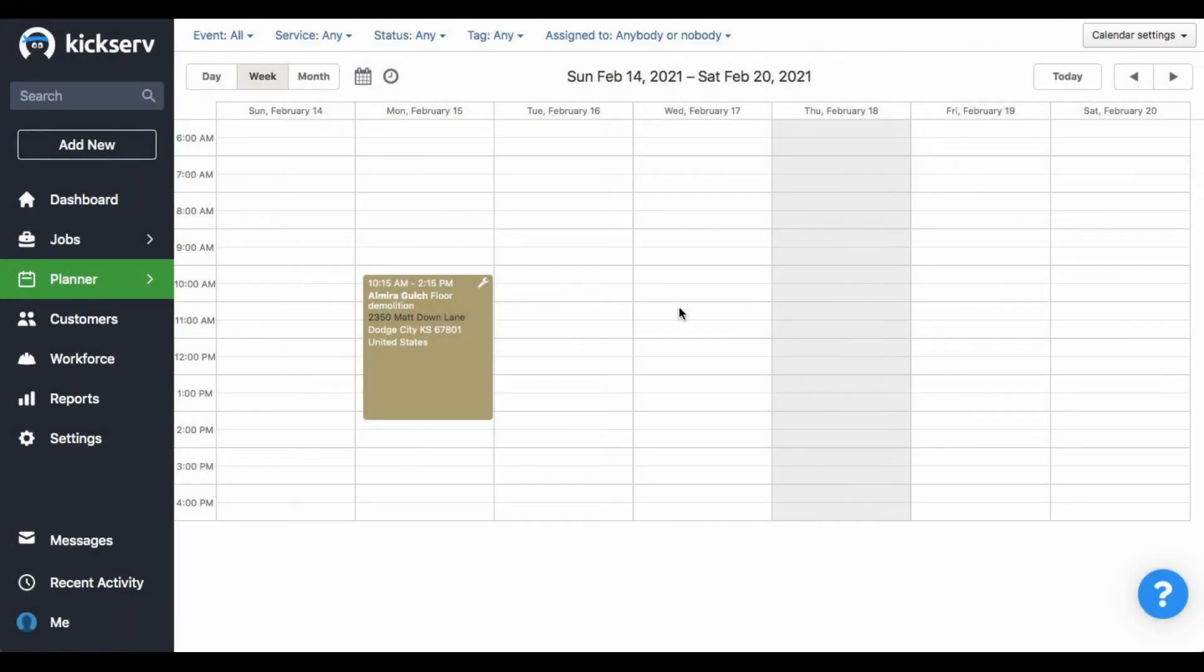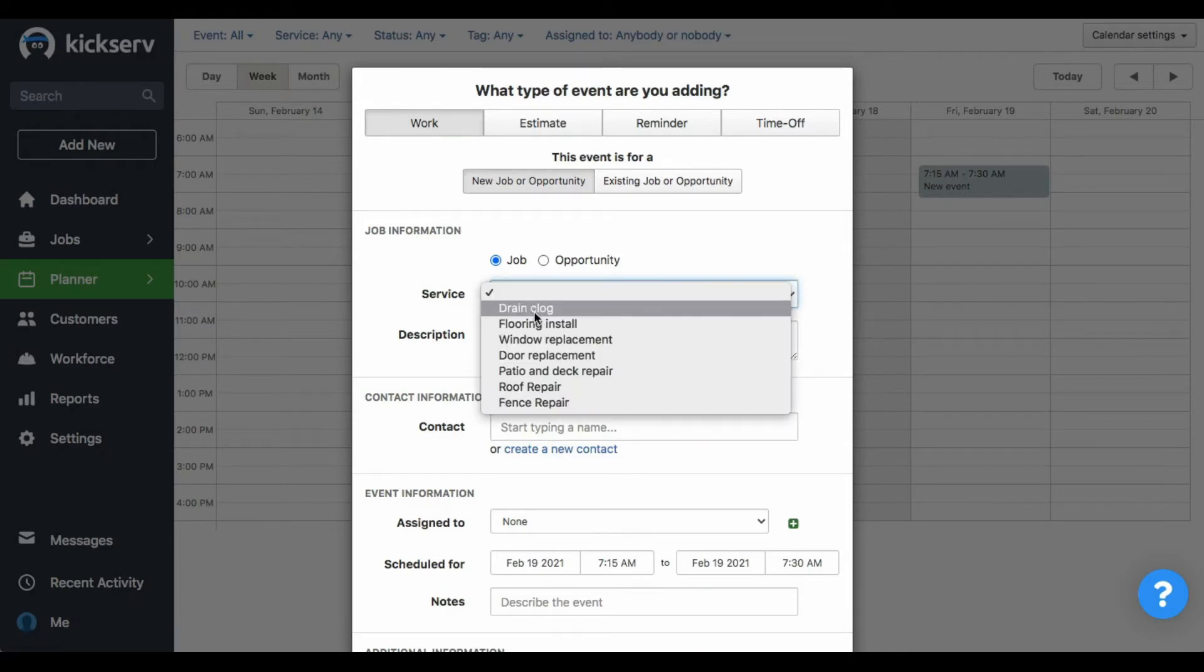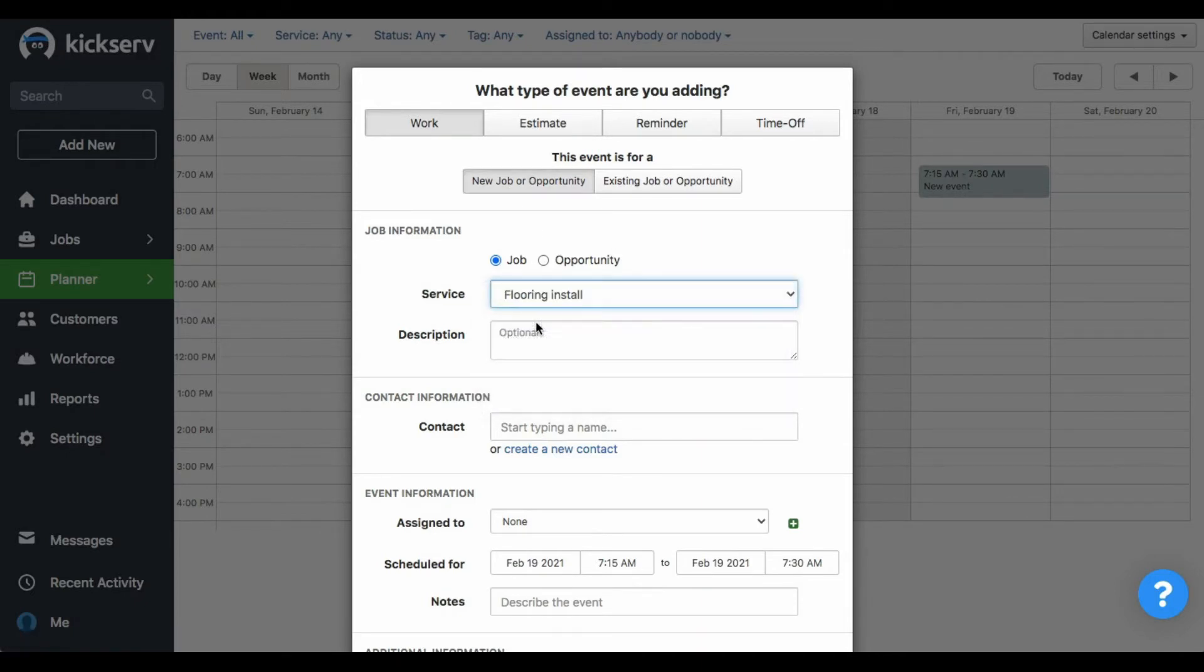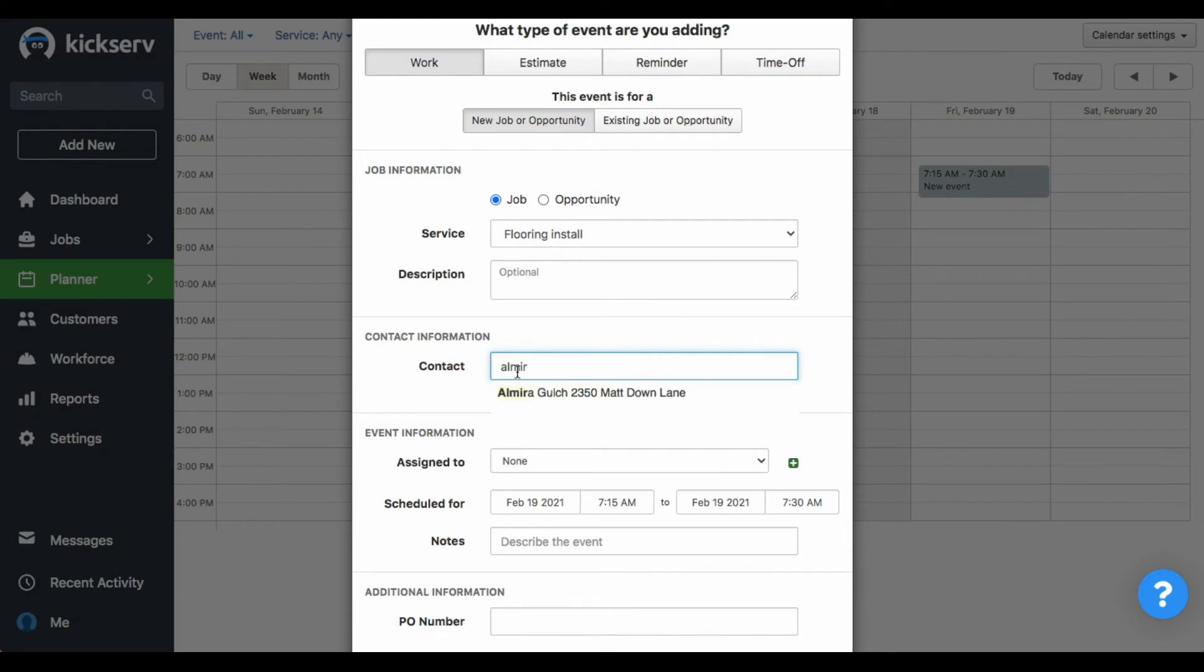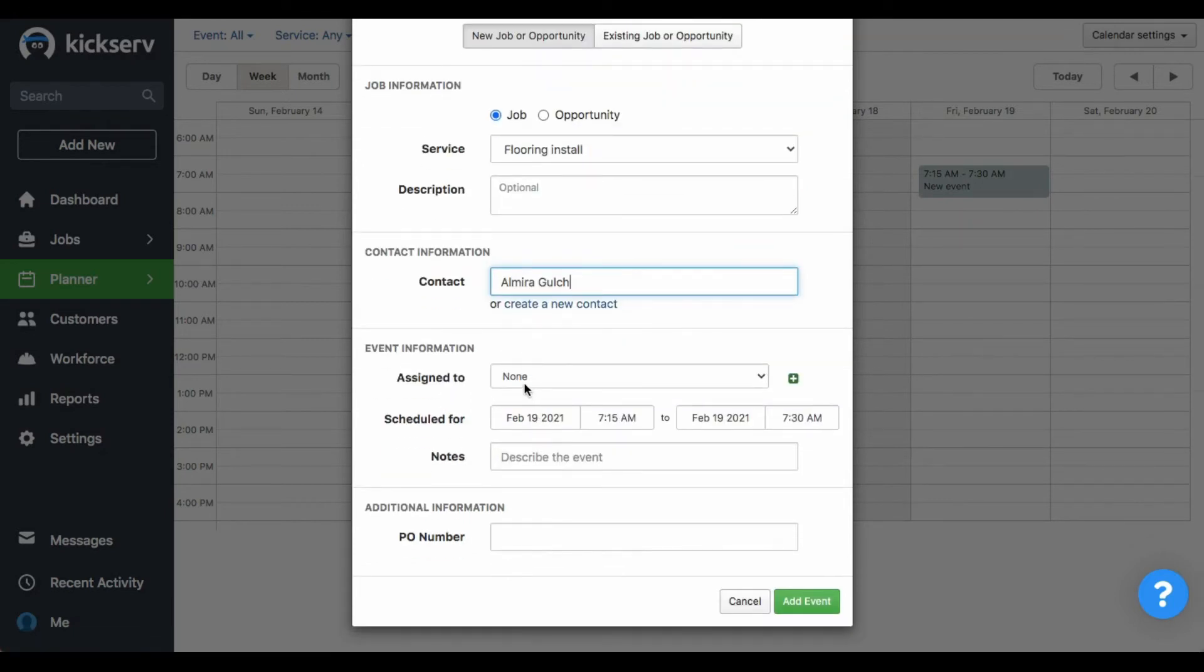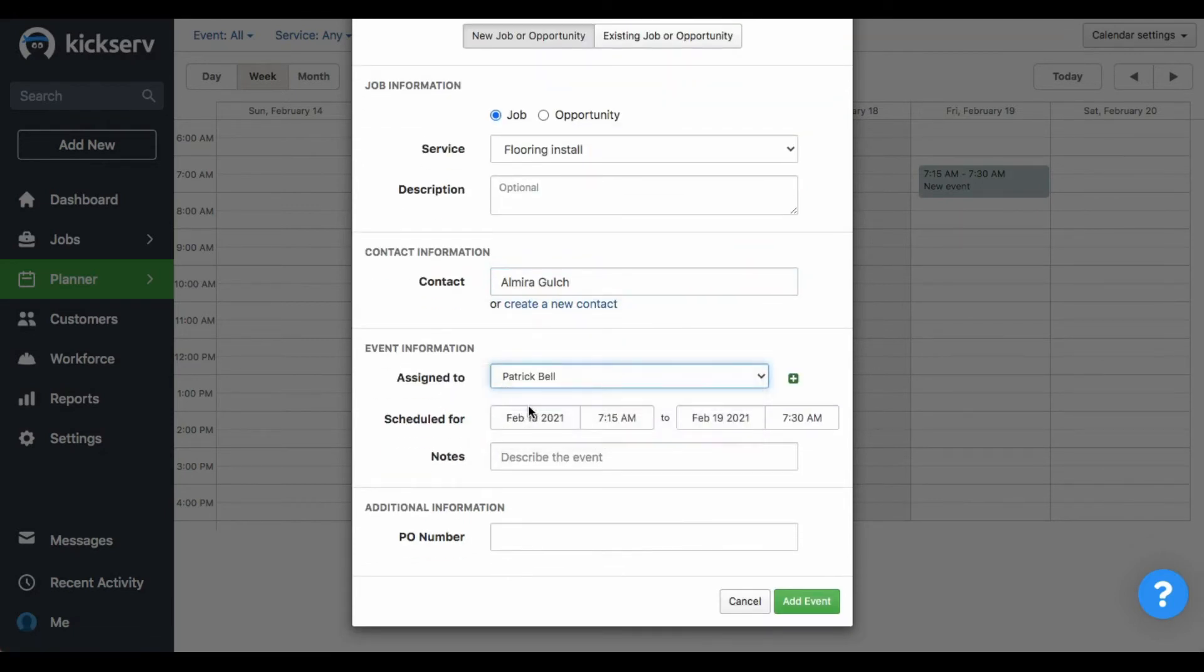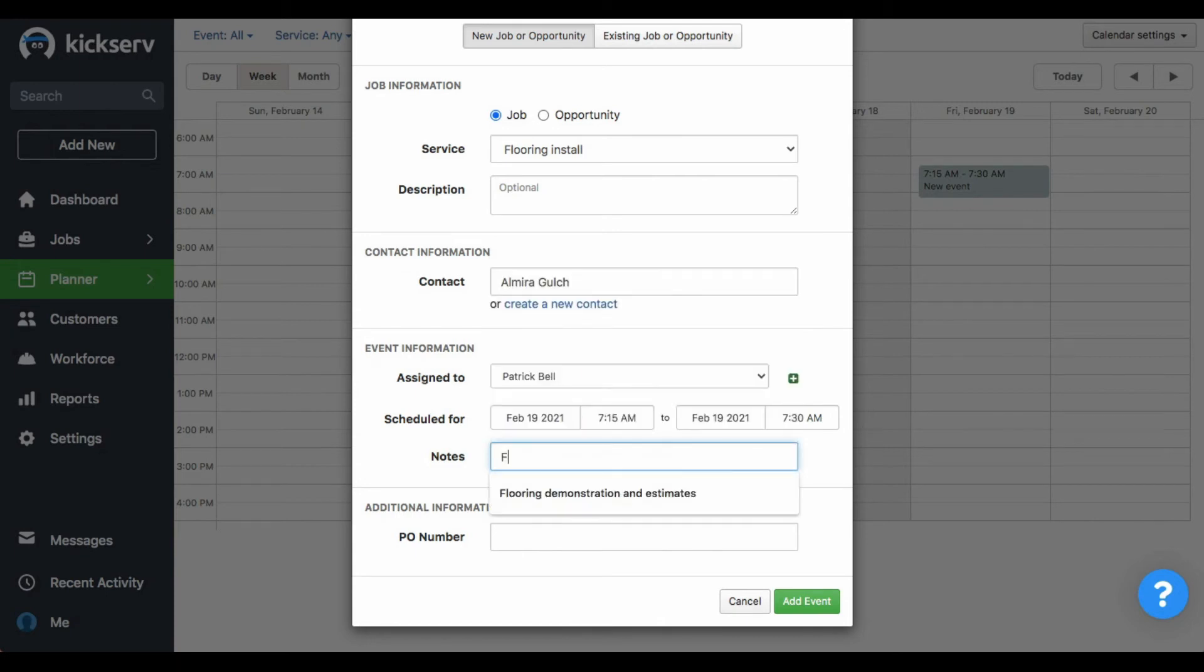The other option is to do it through the calendar. If you haven't created a main event, select new job or opportunity, select the service, then the contact of your customer. Assign it to one of your techs. And here in notes, you need to write the name of the first event, which using the same example will be the floor demolition. And then add event.